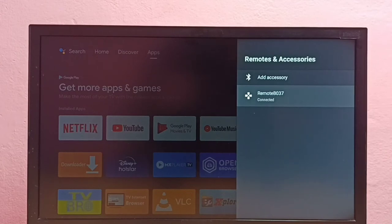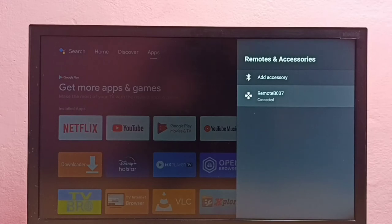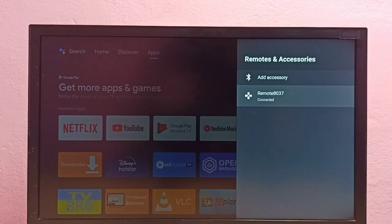I have removed that Bluetooth headphone from this Android TV. So this way we can delete any Bluetooth device from Android TV. Please try this.